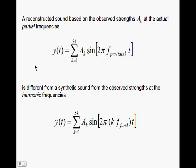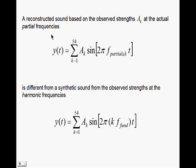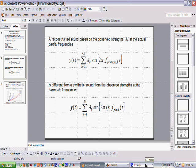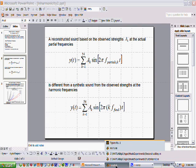Okay, I'm going to try to reconstruct a couple of sounds based on the observed strengths that I got from the spectrum, and also the actual partial frequencies. I'm going to add up 54 of these strengths from each partial. So, let's go back to MATLAB.